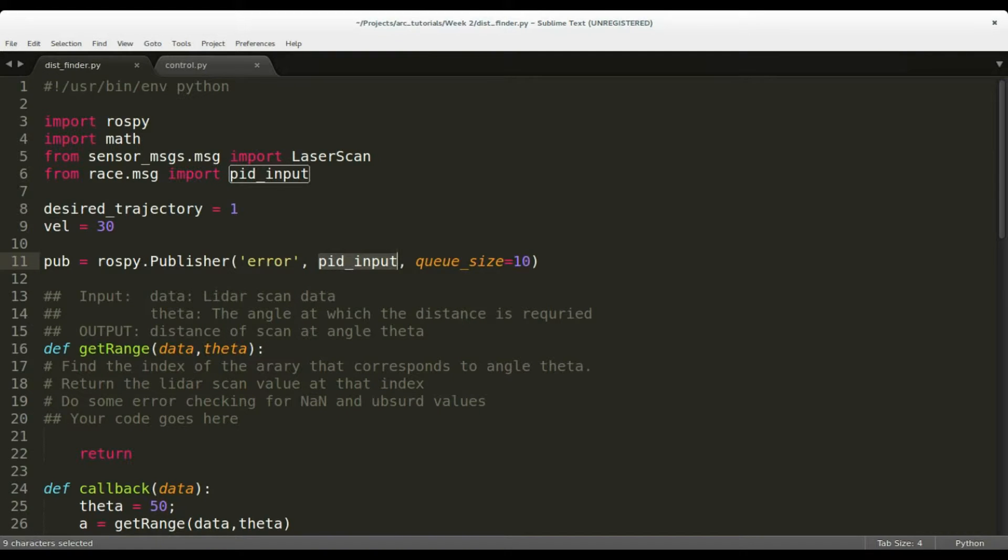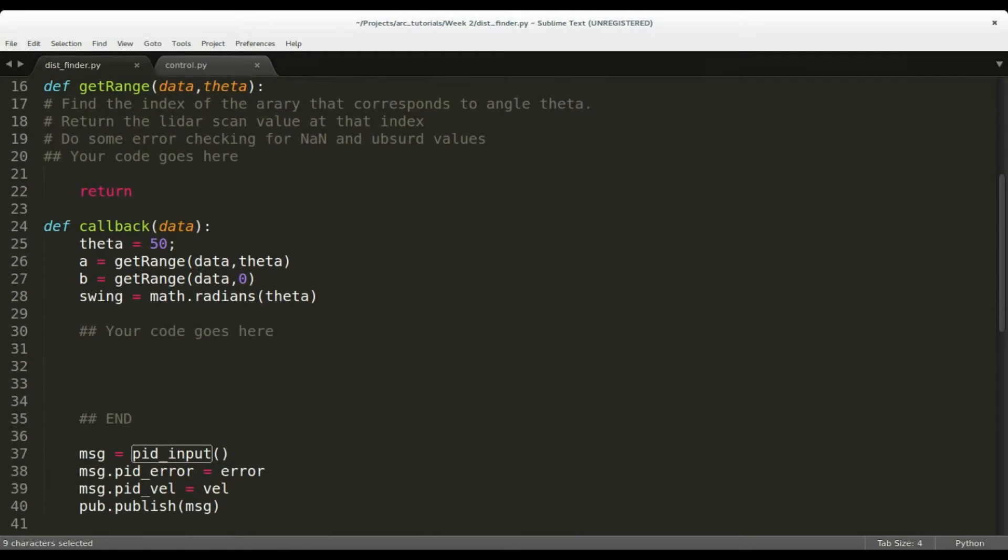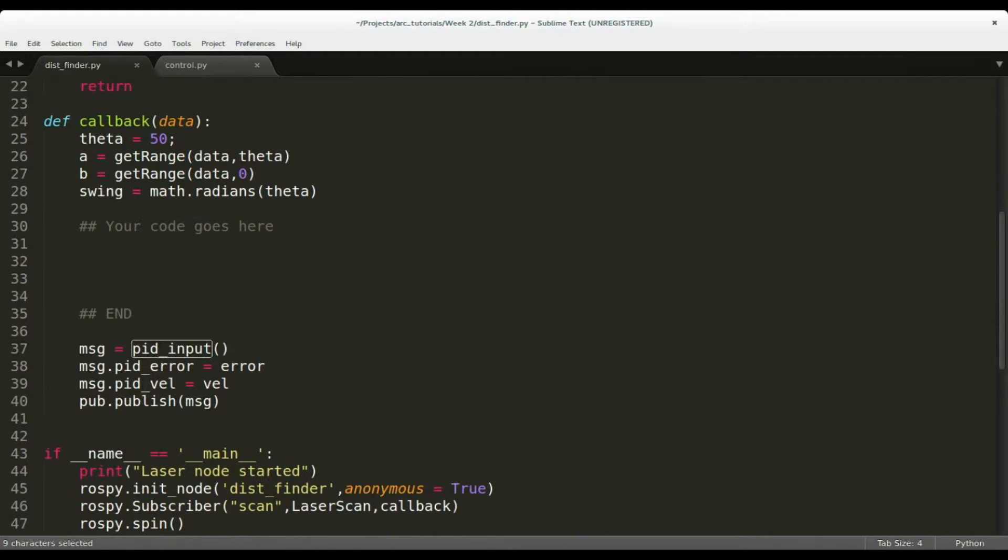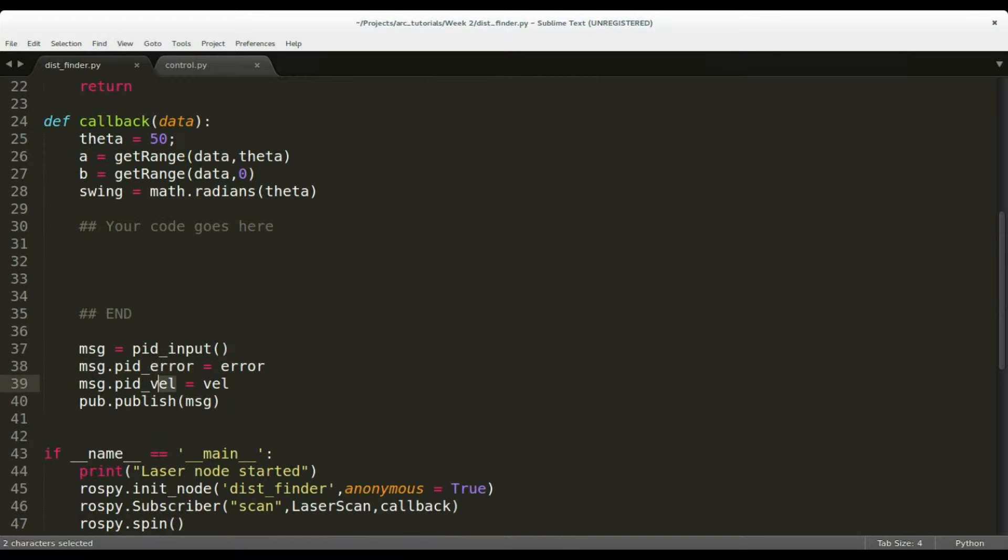The pid_input message consists of two data elements. First, the pid_error, or the error that needs to be compensated by the PID, and pid_velocity, which is the velocity the car should move at.